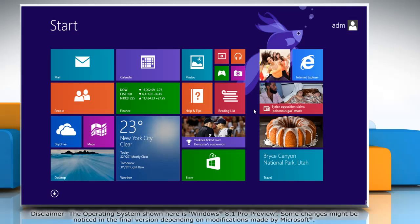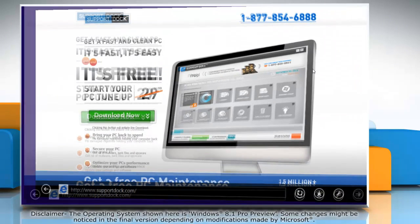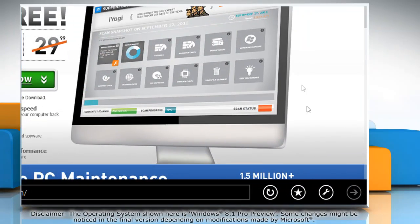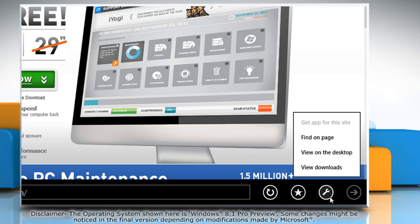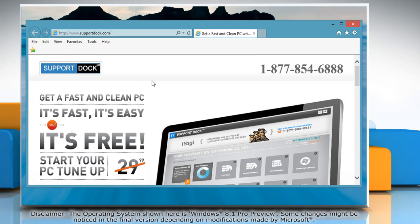Here's how it's done in Internet Explorer 11. On the start screen, click on the Internet Explorer tile to open it. Click on the wrench icon at the bottom menu, then click View on the desktop on the menu that appears.